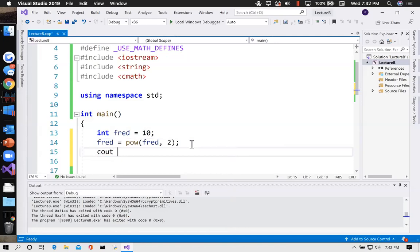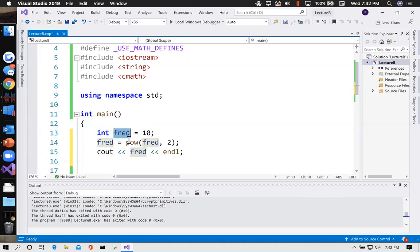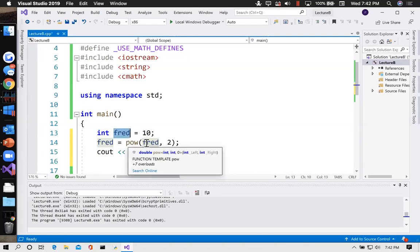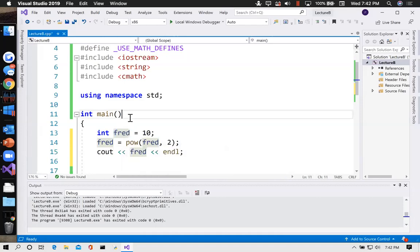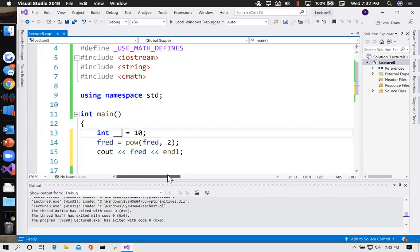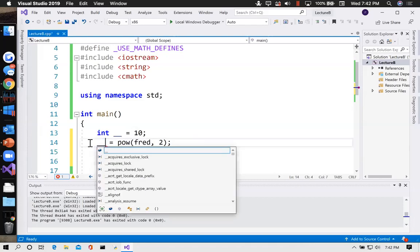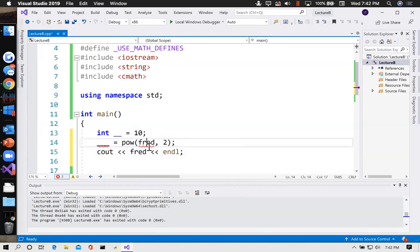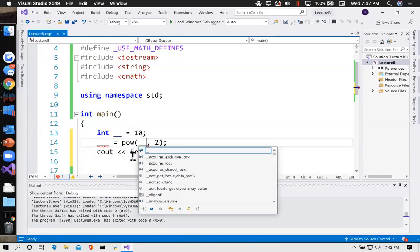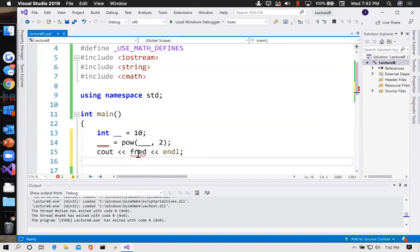You'll hear me say periodically that variable names aren't important — or variable names don't mean anything to the computer. What I mean is: we pick them for our own purpose. The computer doesn't care whether that variable was called fred or three underscores — which looks ludicrous, but it's valid code.